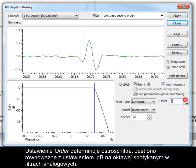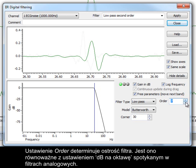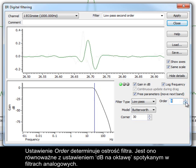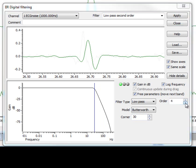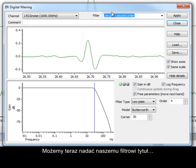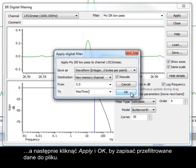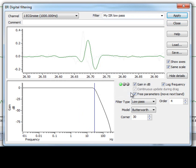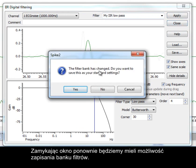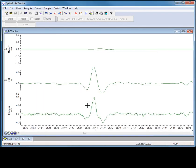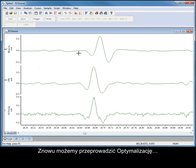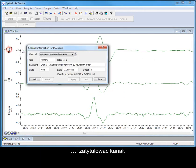The order setting determines the sharpness of the filter — this is equivalent to the dB per octave setting seen with analog filters. We can give our new filter a title, and then click Apply and OK to write the filtered data to our file. Closing the dialog will again give us the option of saving it to the filter bank. We can then optimise and title the channel.